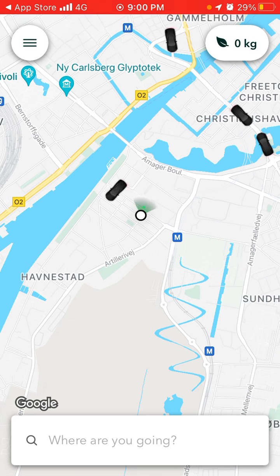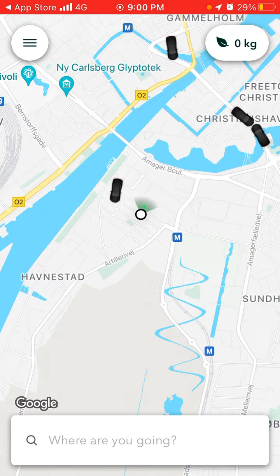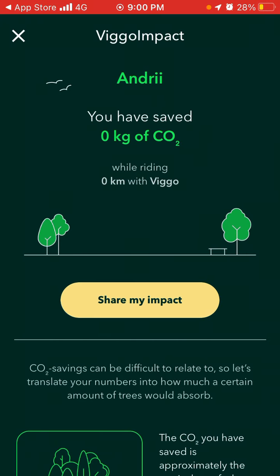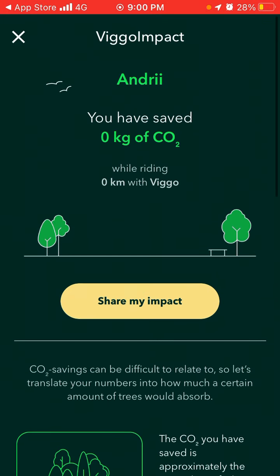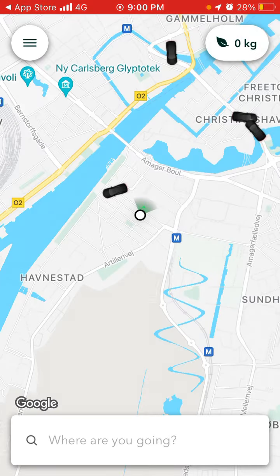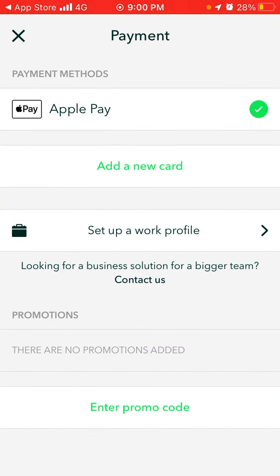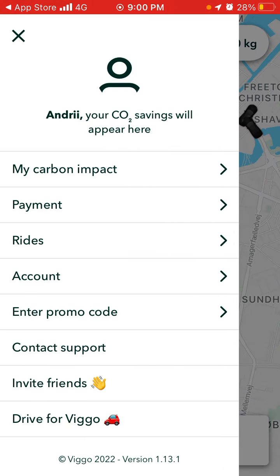The app looks kind of similar to Uber, and your CO2 savings will appear in the app. You can see your carbon impact — you have saved zero kilograms of CO2. This app is basically focused on that. You can add your payment and pay with Apple Pay by default.